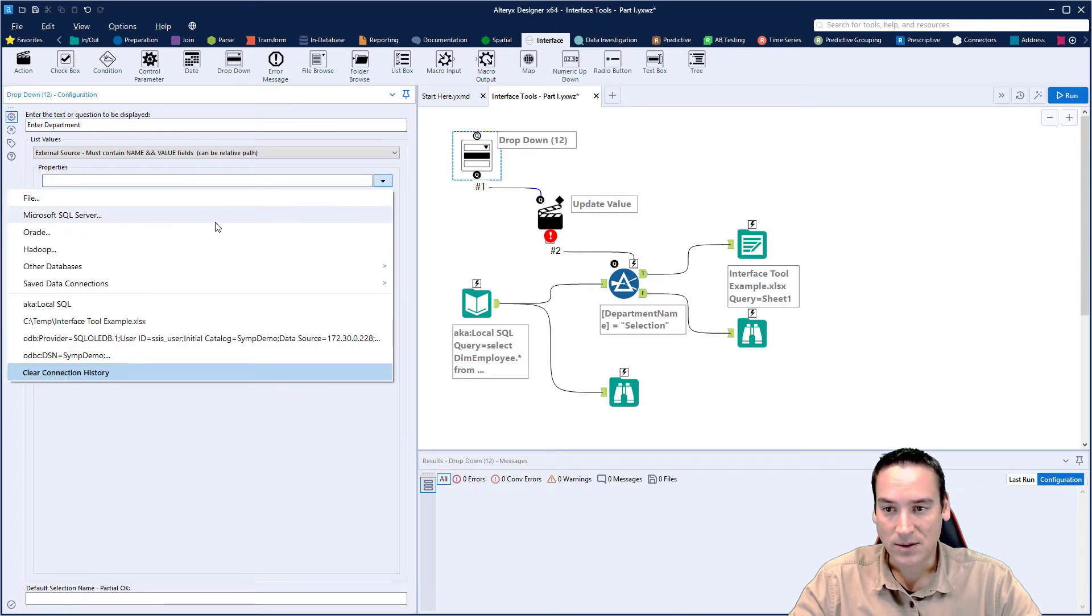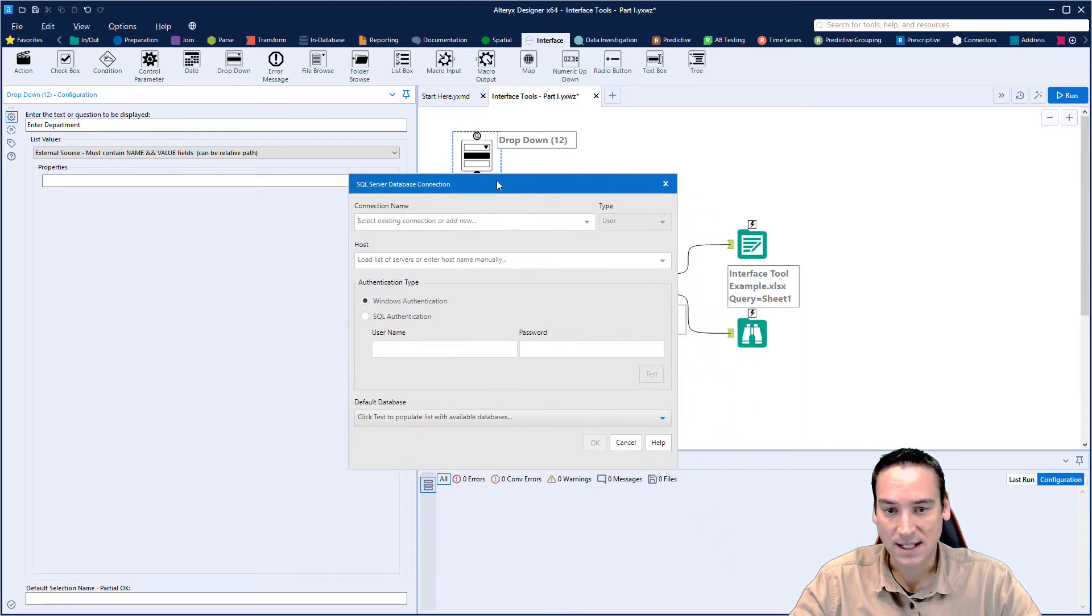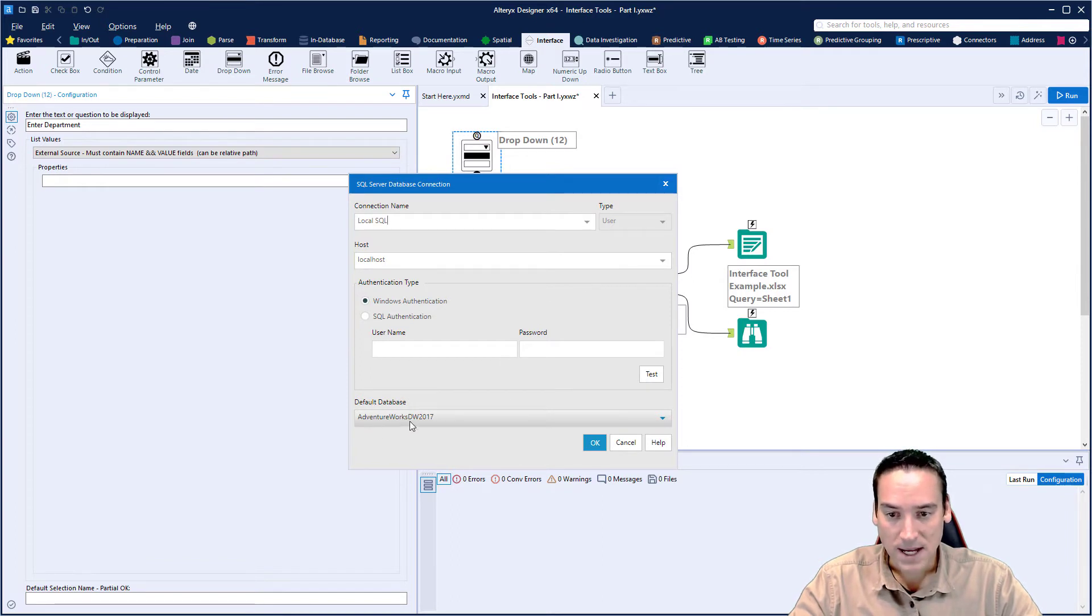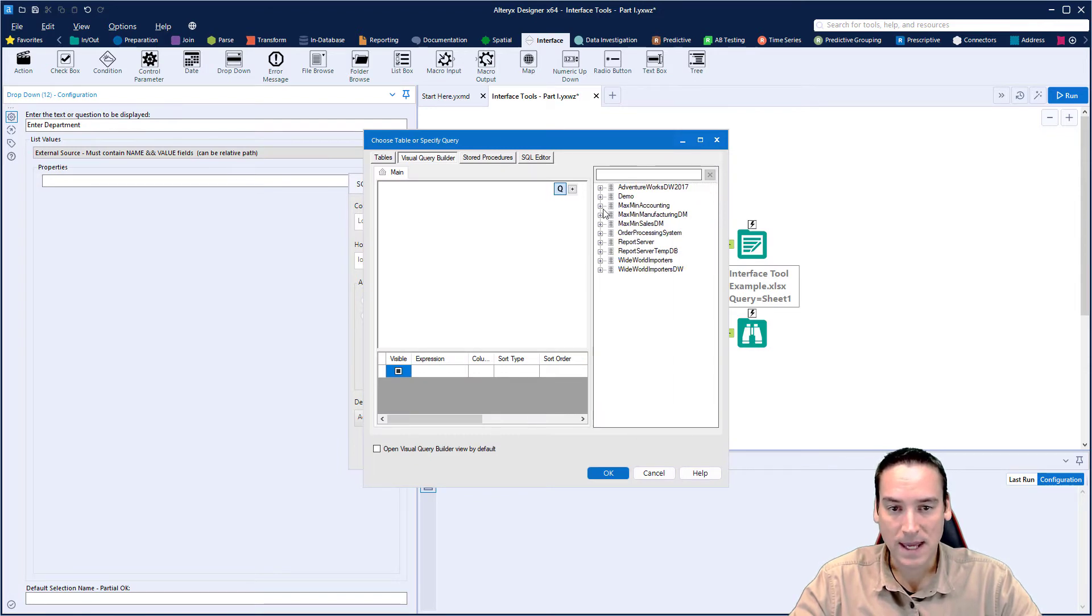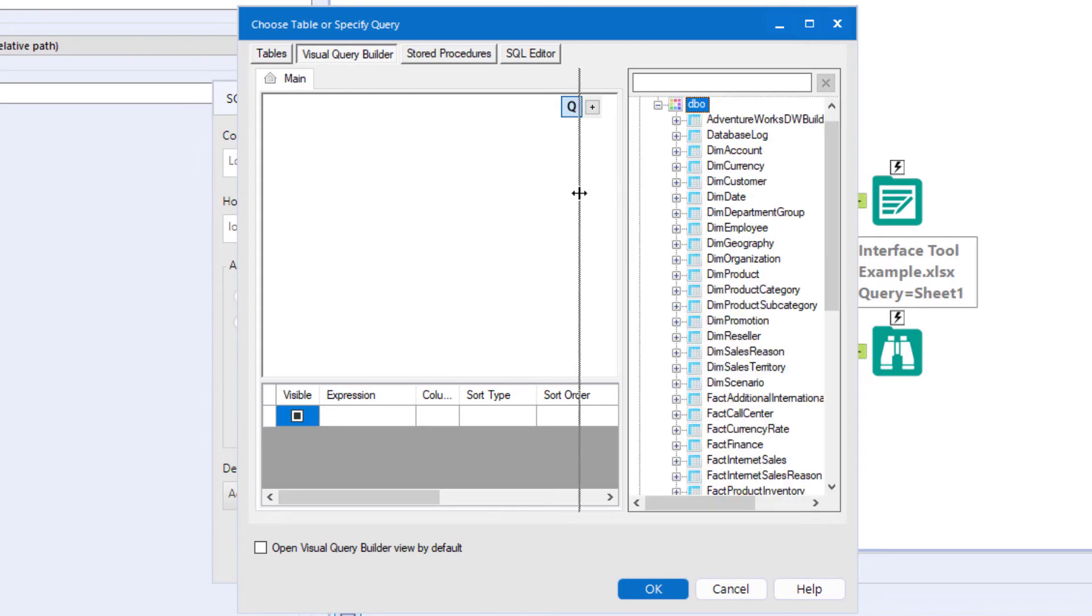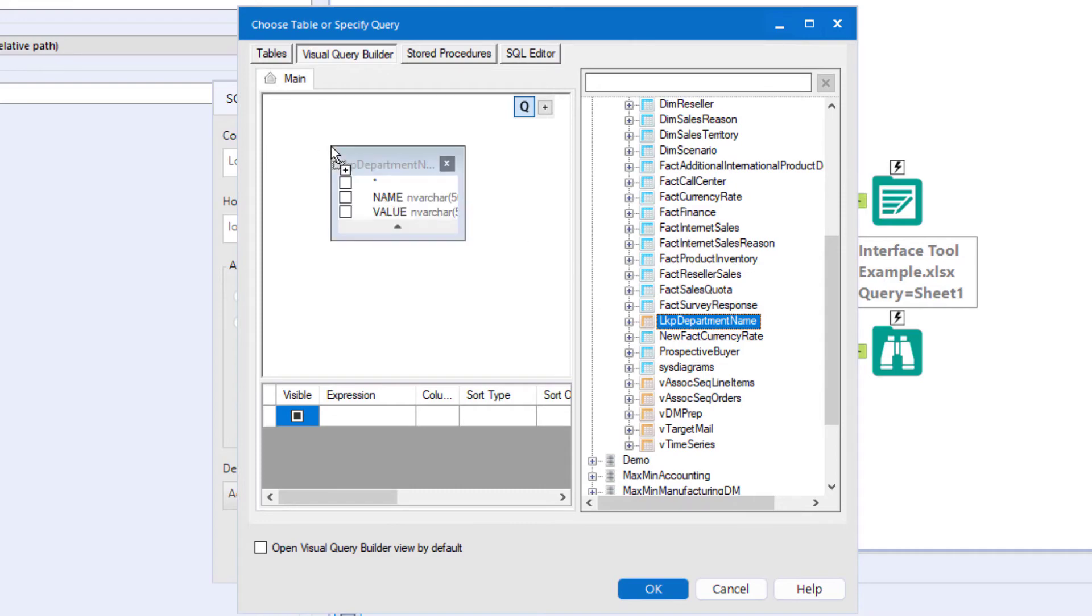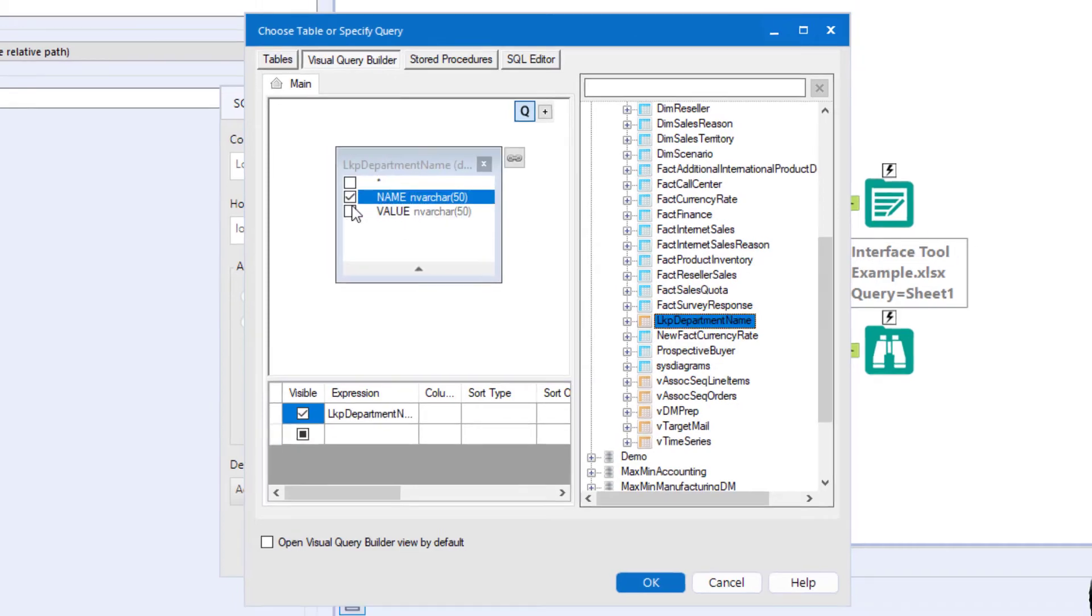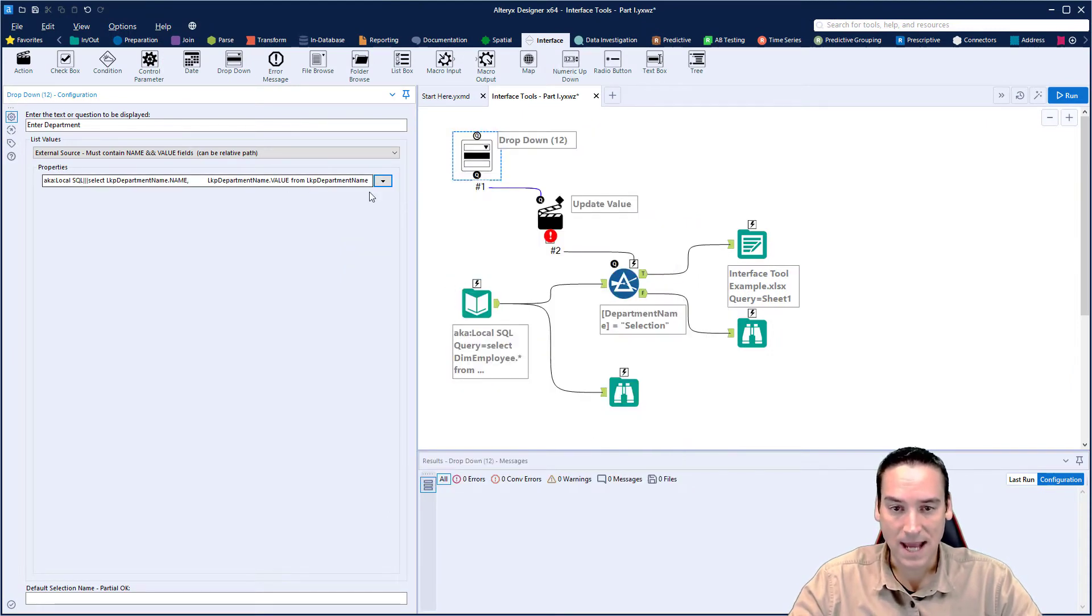Let's go back into Alteryx. Now I can go back to the dropdown tool, choose Microsoft SQL Server, make sure that external source is still selected. I'm using a local SQL Server, but you could use a remote one if you want. The database is AdventureWorks. Let's go ahead and connect to it. I'm going to expand AdventureWorks from my list and DBO, the database owner, expand that list. Then we'll go and look for our lookup department name and we'll drag and drop that onto the main tab here. Choose name and value and click OK. So those will come in.